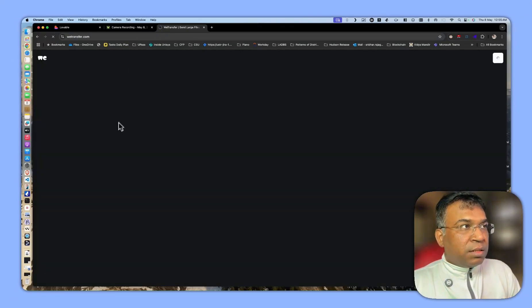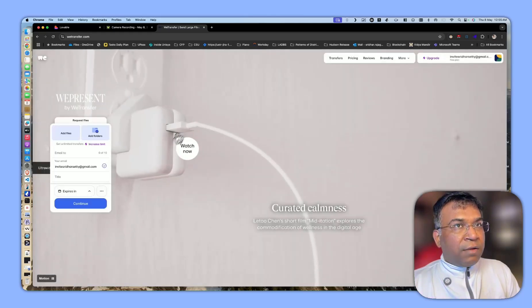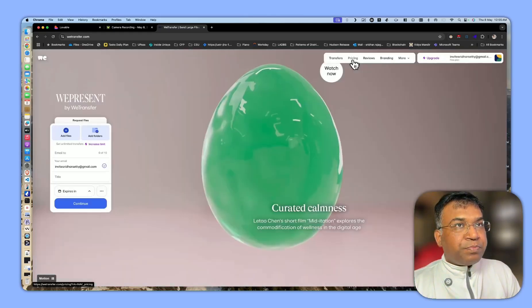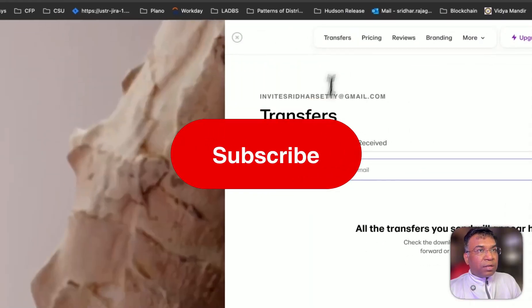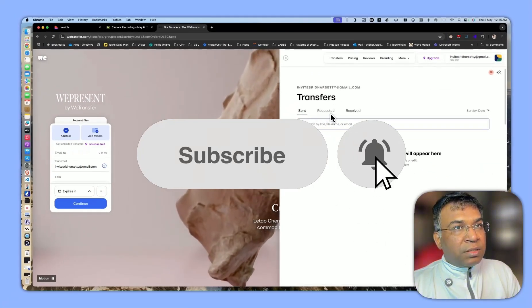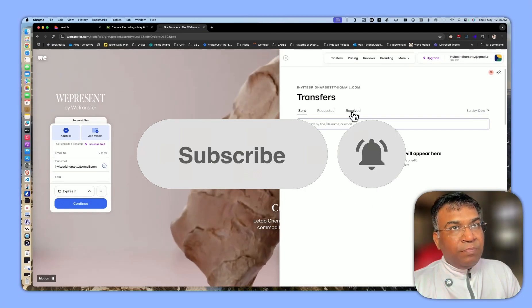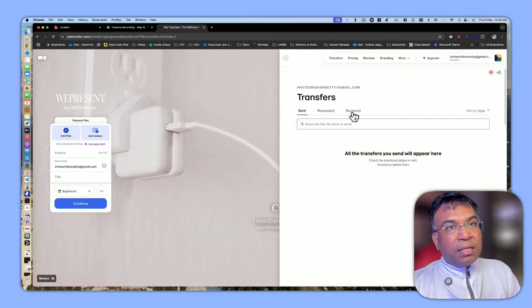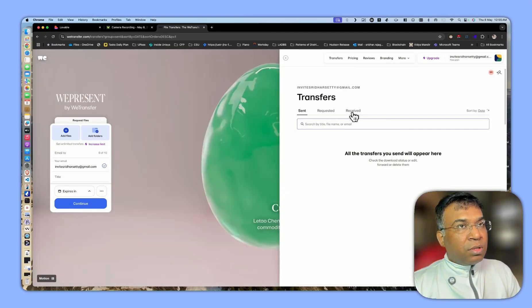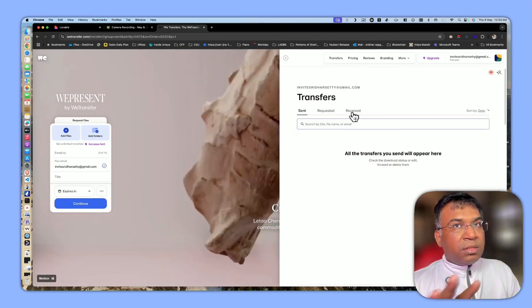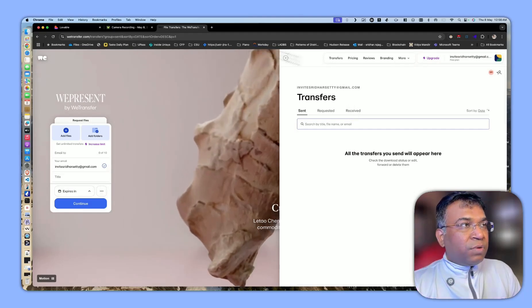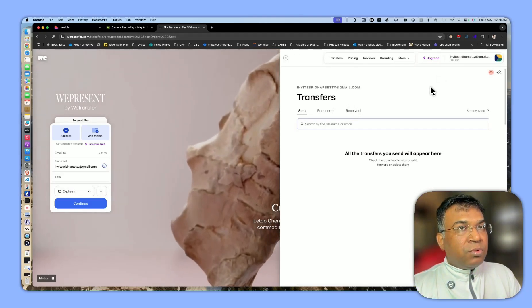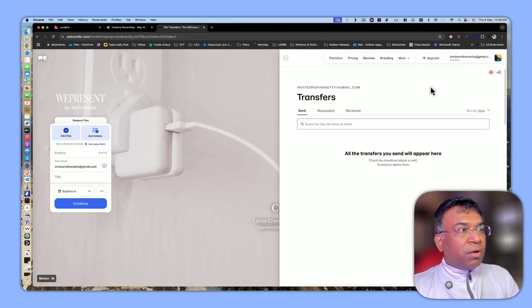WeTransfer.com does the same thing. You can add a file and then transfer the file and send that to the related person. The person can get a shareable link and then download the file. So this is a simple tool like WeTransfer. We will try to do a similar type of tool by Lovable.com.